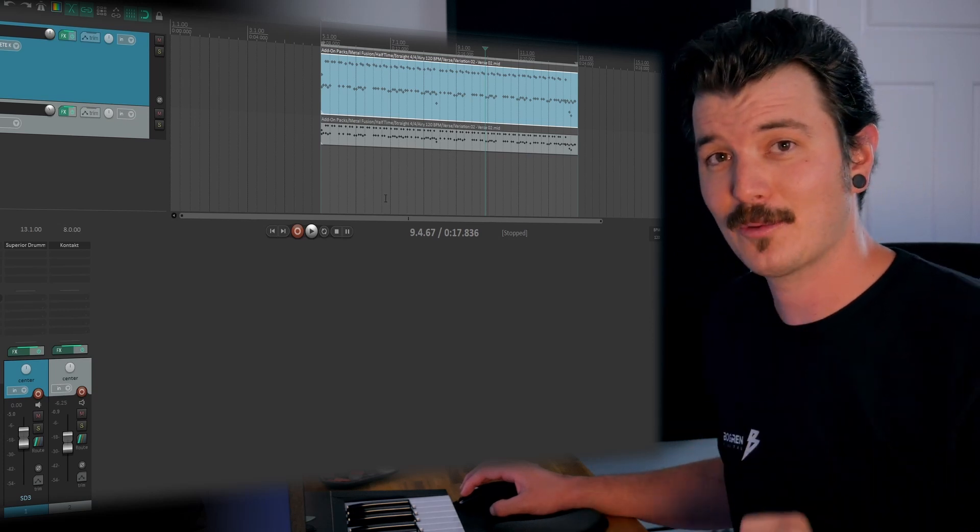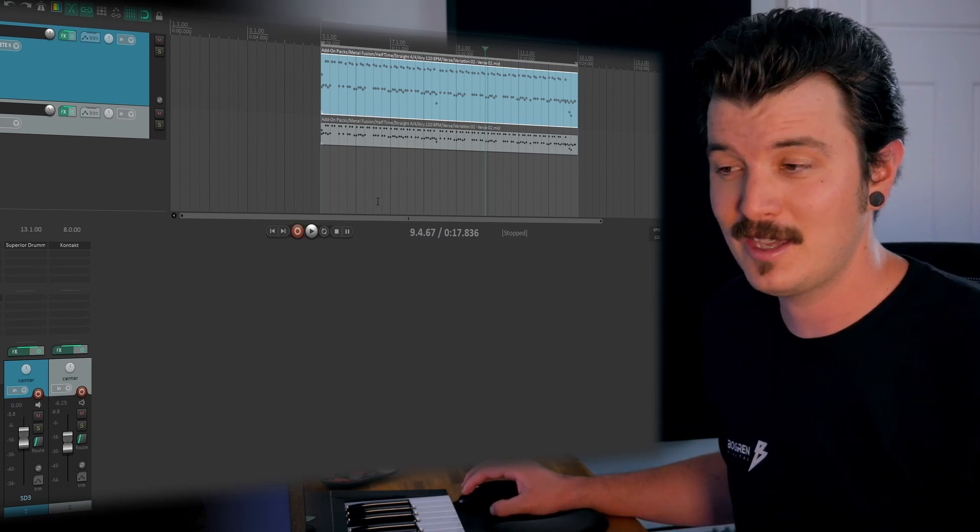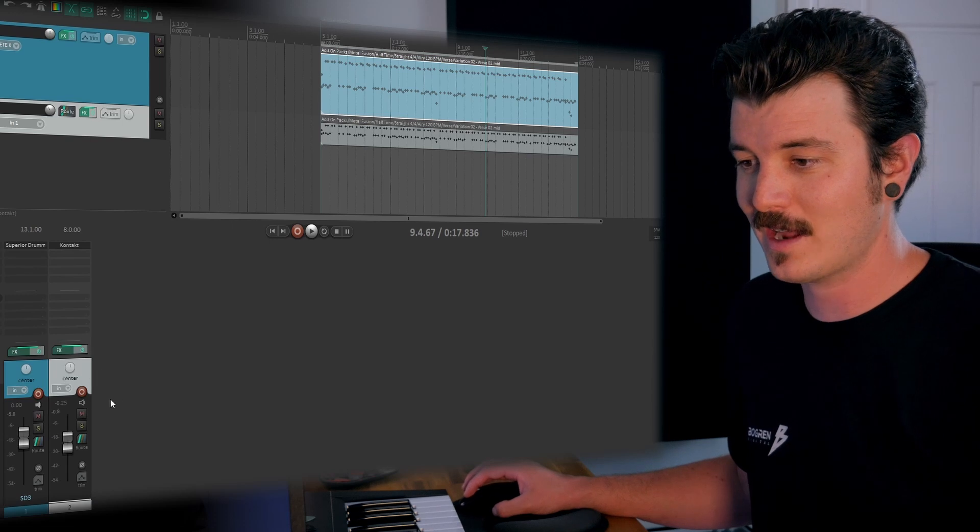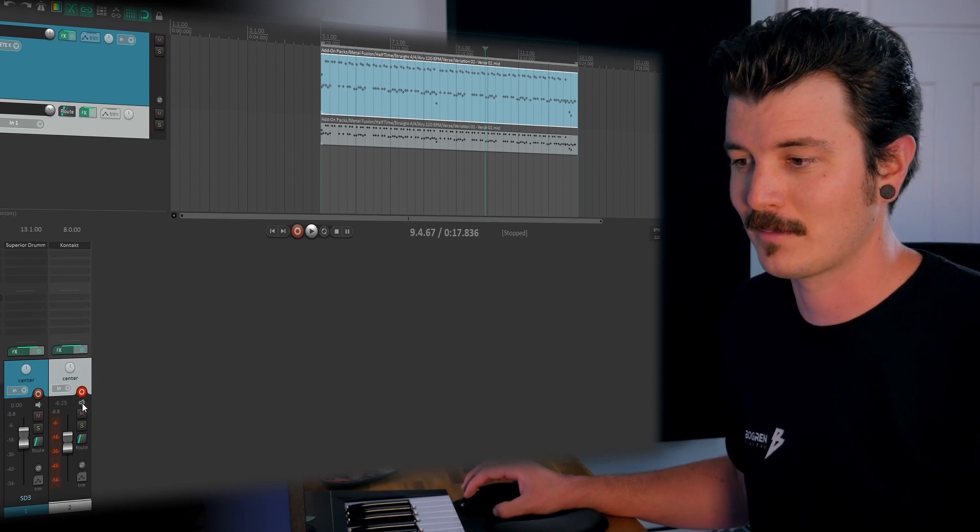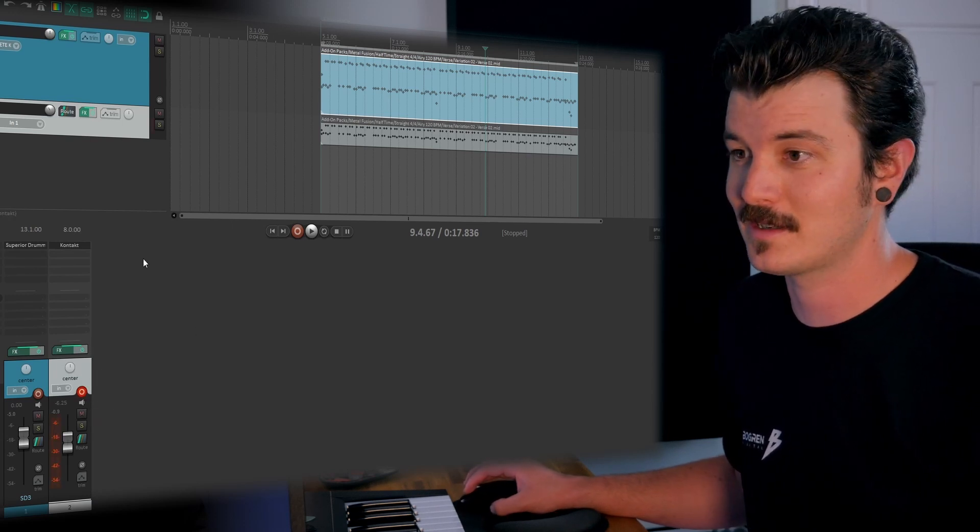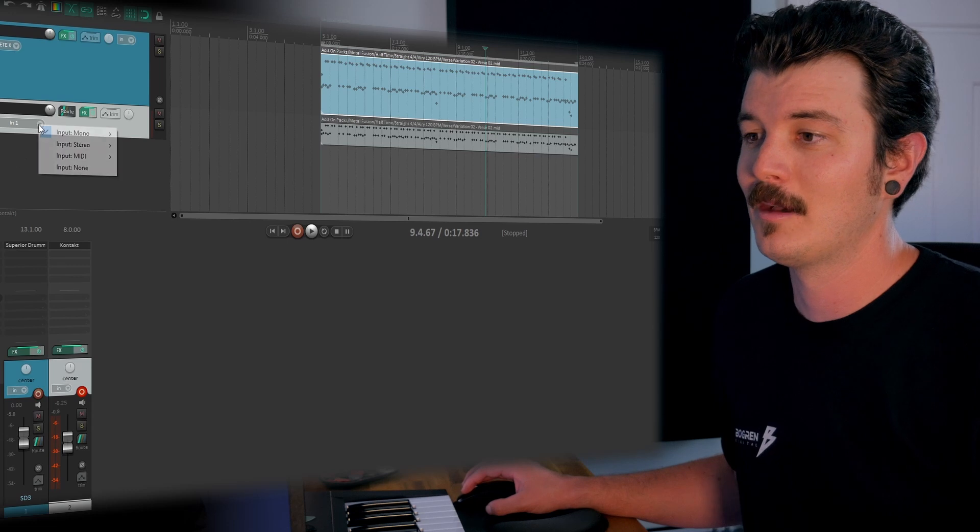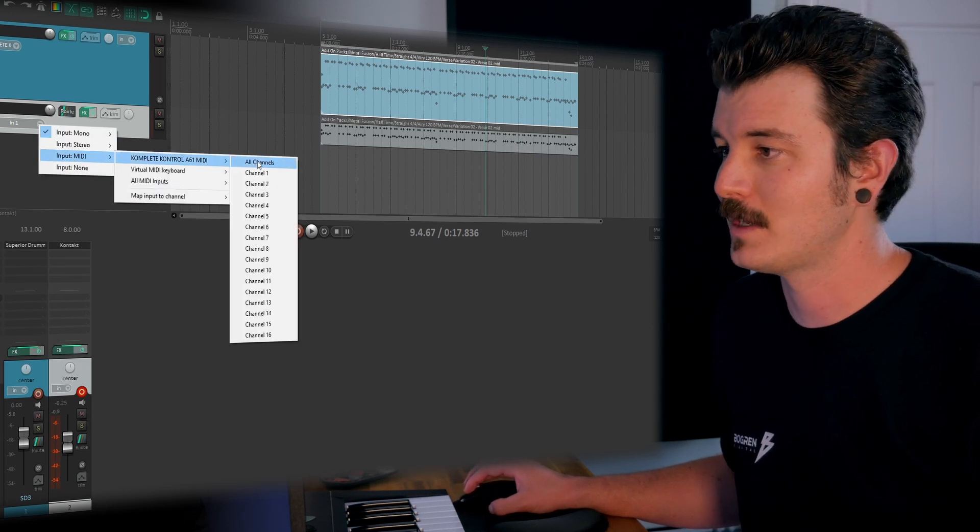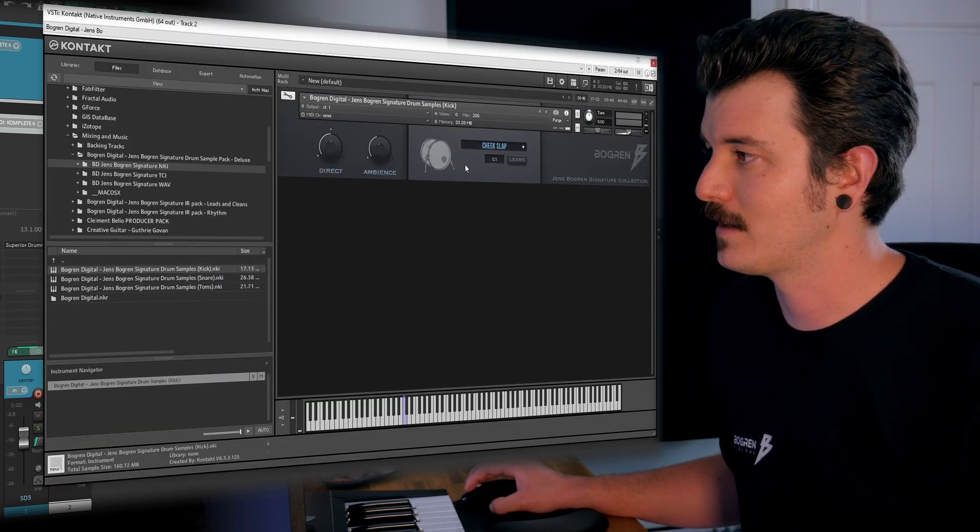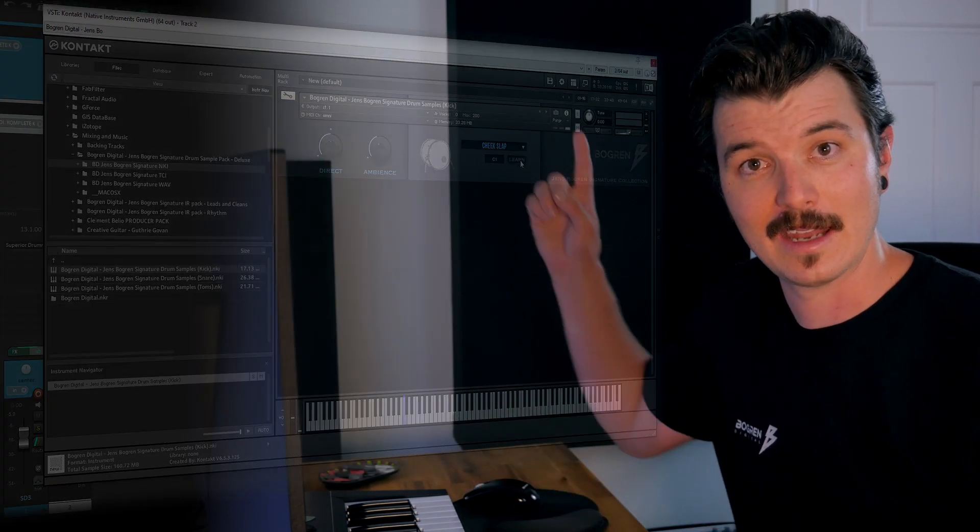The second way we can do this is if you have a MIDI keyboard, you can come over to your track, arm it for recording, make sure input monitoring is on, make sure it is receiving MIDI data. Then we can jump back into the plugin, hit Learn, and hit a MIDI key. Nailed it.